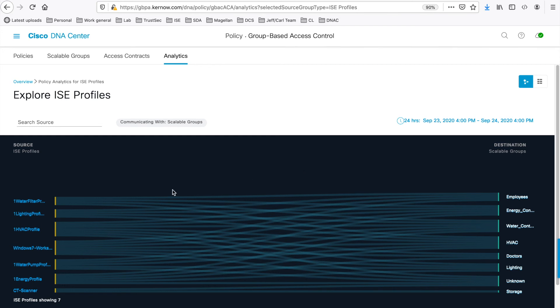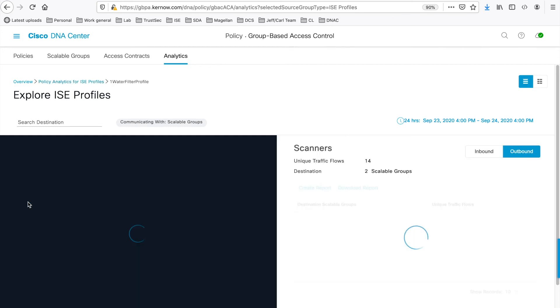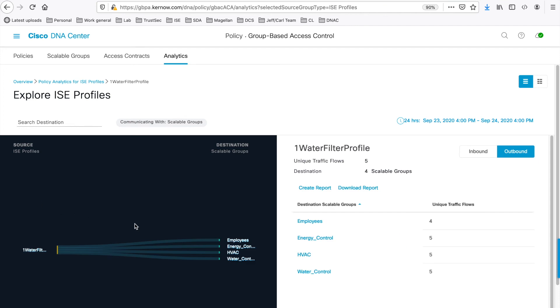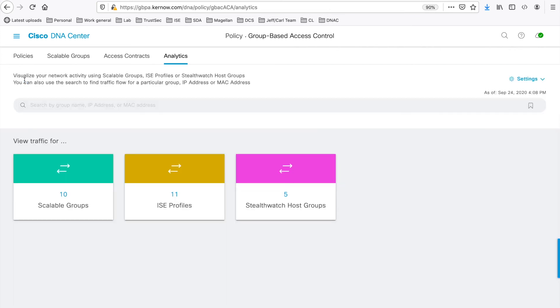So you can navigate down from the source group, navigate down to the one-to-one screen here, and you can see the ports and protocols. And again, back at the main menu.